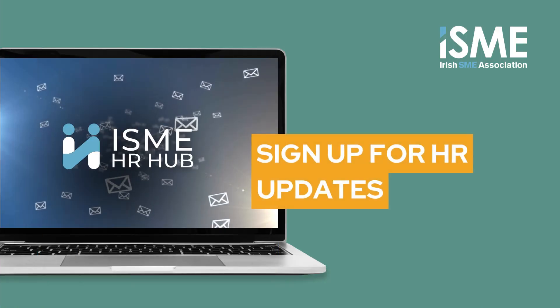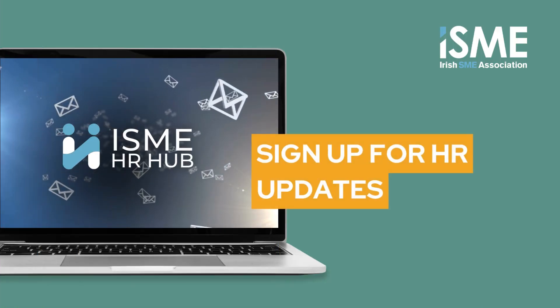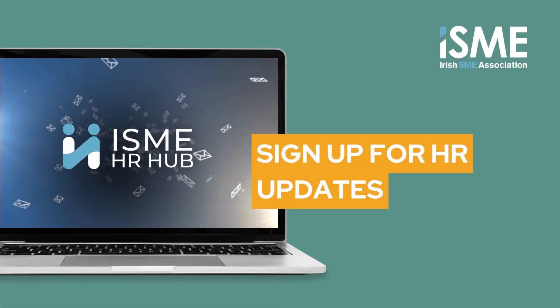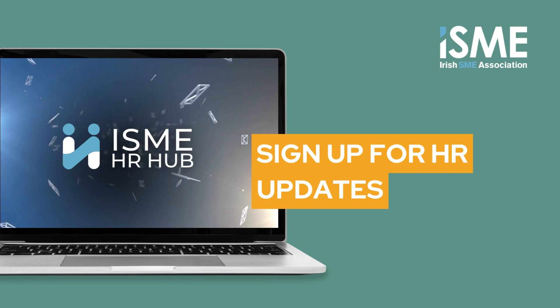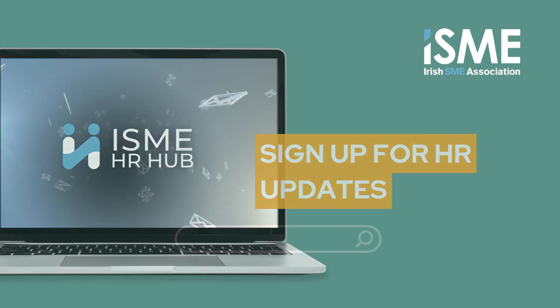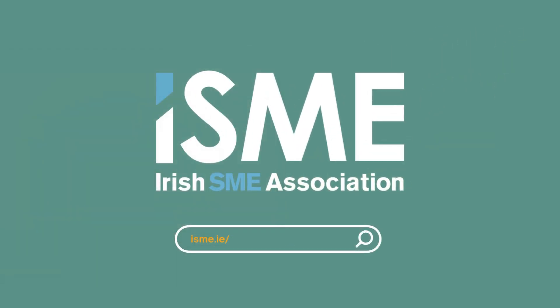Don't forget to sign up to our database and get HR updates sent directly to your email. We will constantly be adding more useful content to the HR Hub, so keep visiting the ISME HR Hub. Thank you.